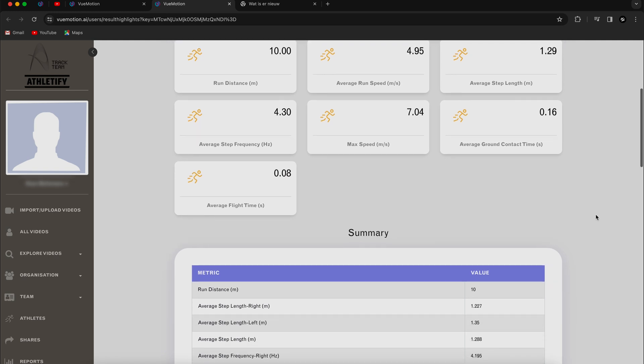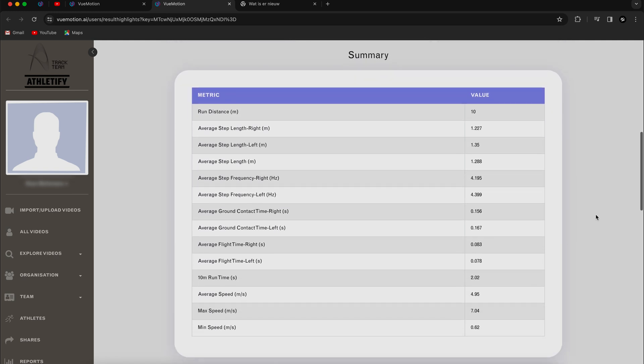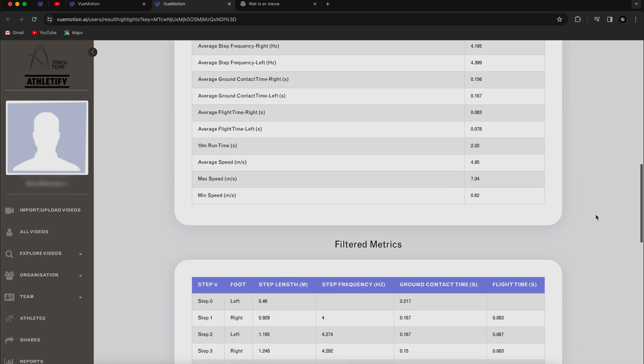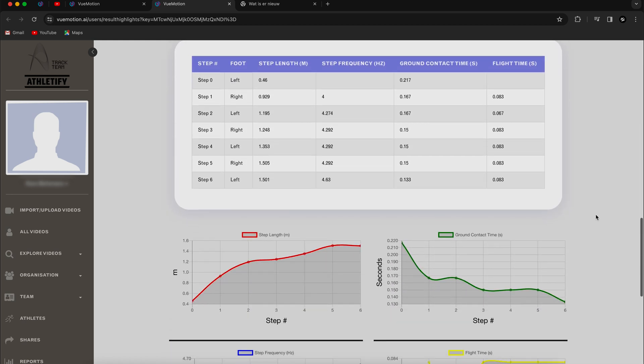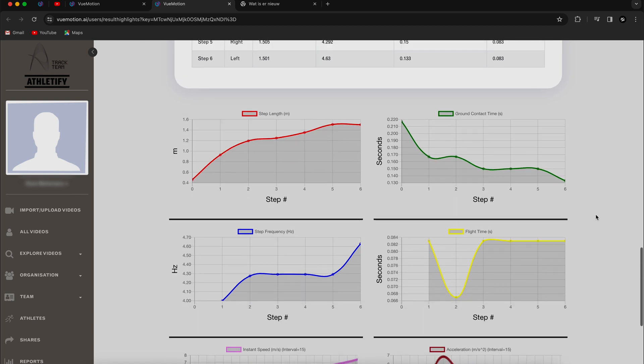If you scroll down, you get an even more in-depth summary where you can even see the graphs of the most important parameters. So a lot of data you can analyze in this step.